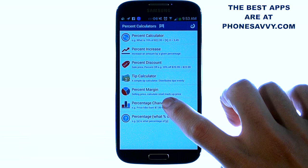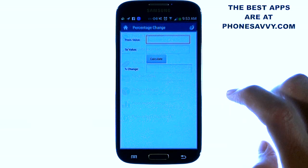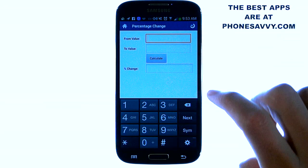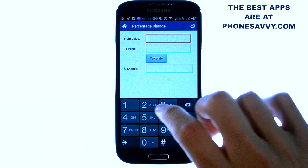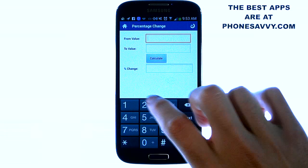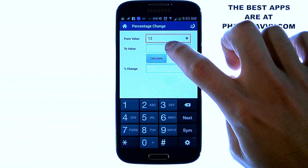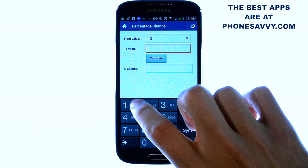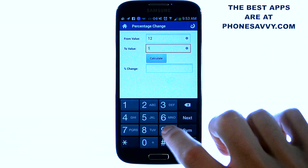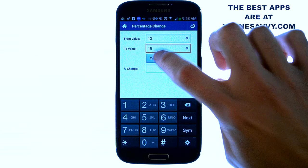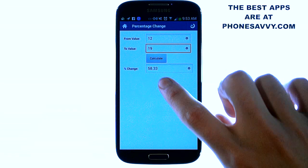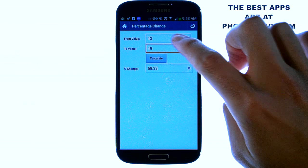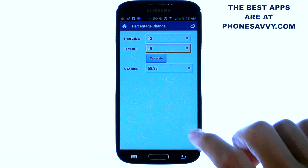And Percent Change — we enter in two values and it'll let you know the percent difference. Let's say we start with 12 and go to 19. Calculate: that's a 58.33 percent change from 12 to 19.